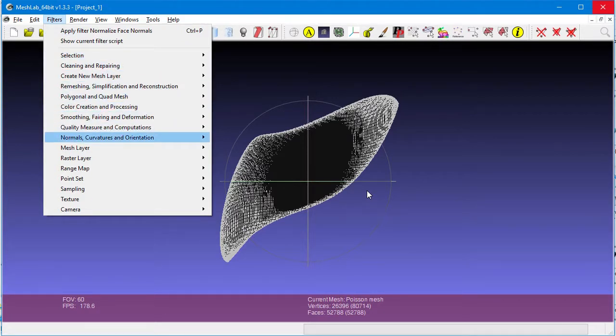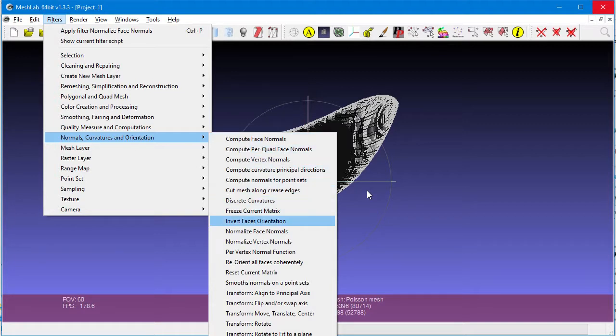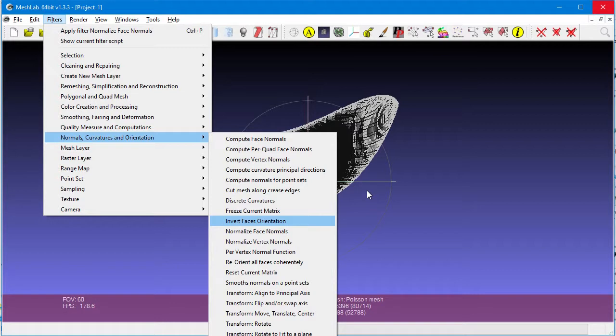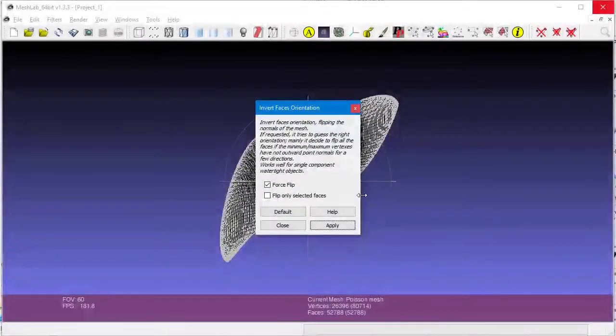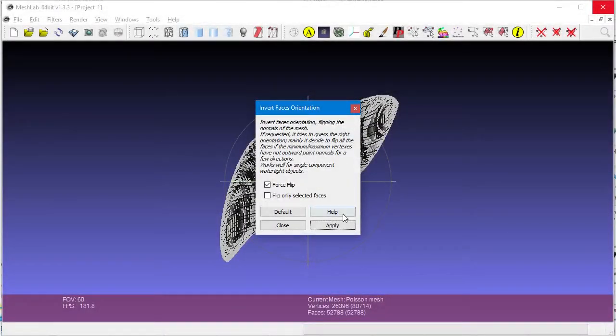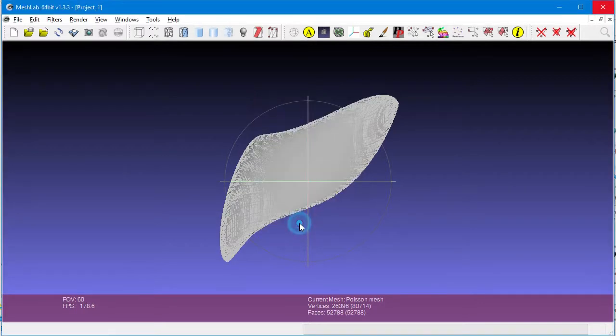We go into the normals menu, and then we flip the normals. Make sure that the force flip is checked, and then click on Apply, and close. You will notice that the normals turn light. That means they're facing the proper direction.